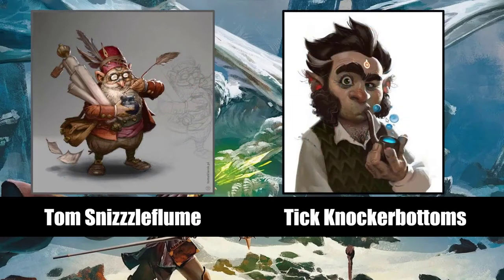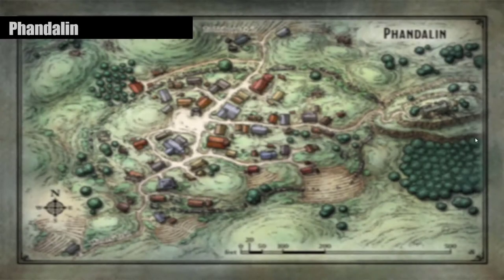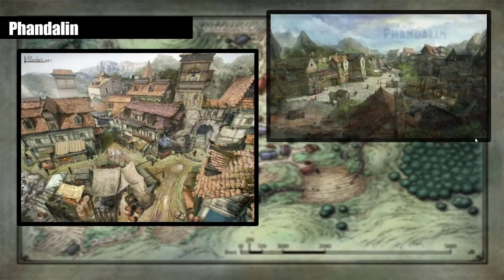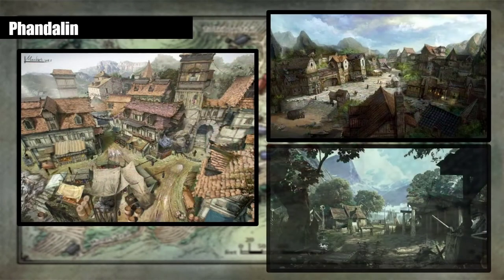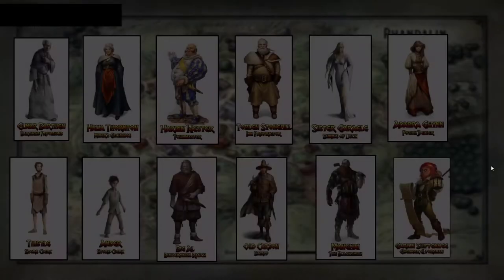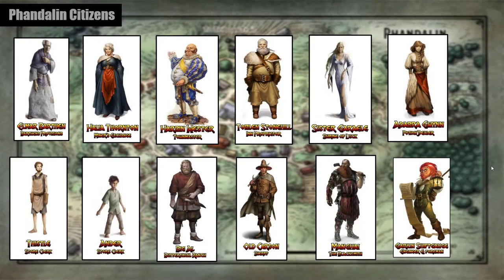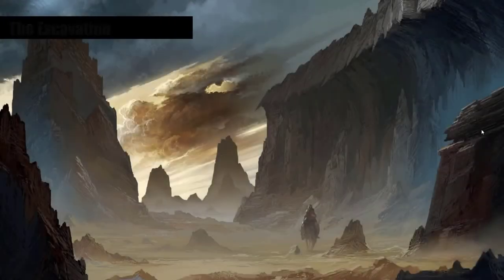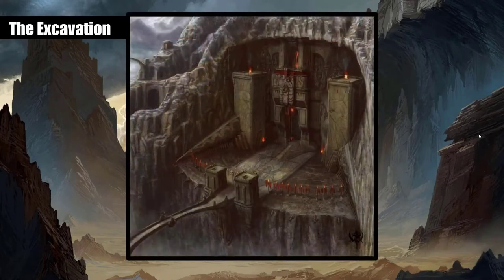I think my Rise of Tiamat one is like 60 slides long. Right now, Dragons of Iceberg Peak is hitting about 20 or so — nowhere near the scope of my larger campaigns. But I use it constantly in every single campaign. It's a great way of showing magical items, locations, NPCs, even monsters — anything you want your players to see so everybody's on the same page.